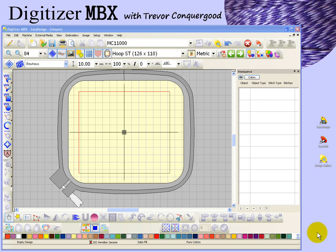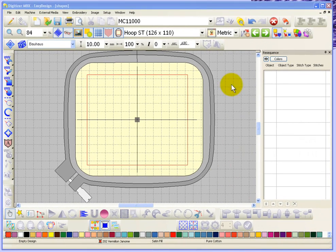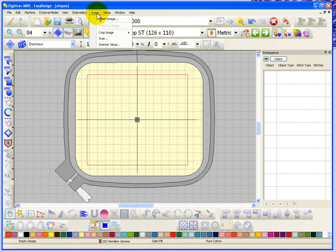In this segment, I'm going to take a look at opening up artwork and images for use with digitizer software. Specifically, we're going to go to the image drop-down menu and take a look at the option for insert image.